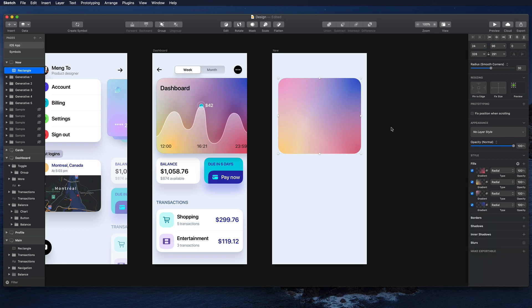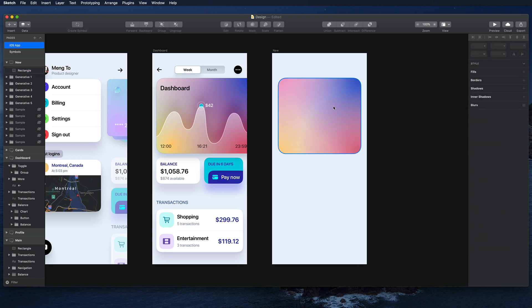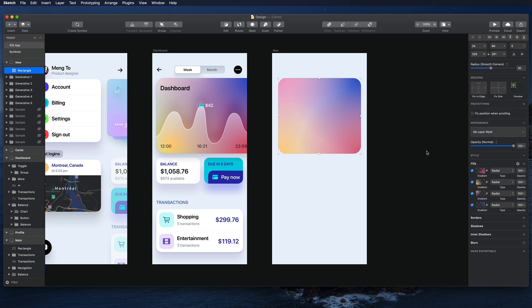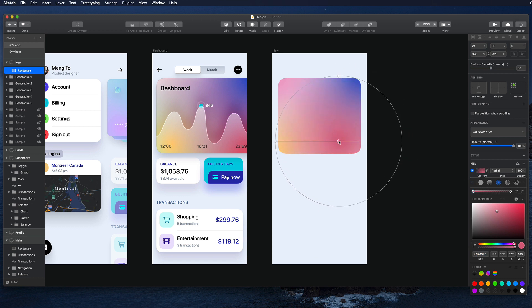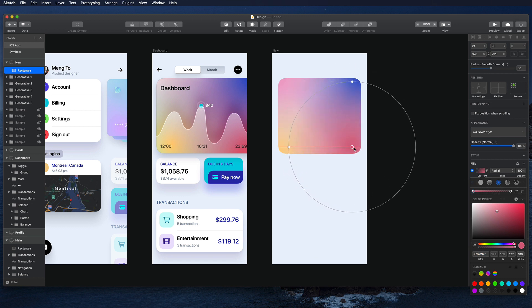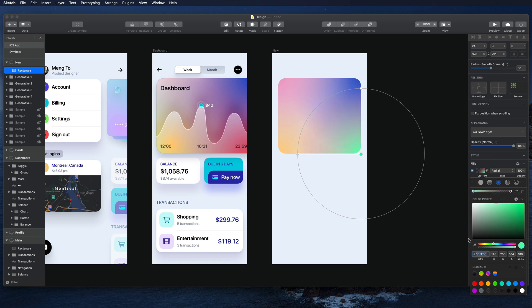And there you go. You have a beautiful blend of different colors using radial gradients. And the beautiful thing about this is that you can essentially move your colors to whichever place you want and you can totally customize these colors to new ones.